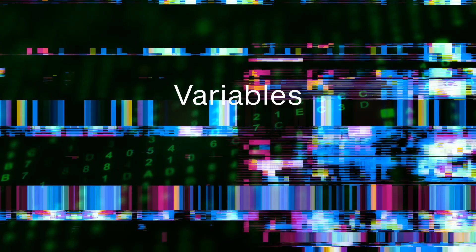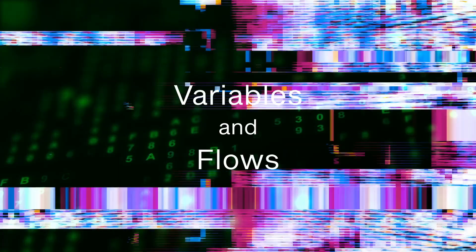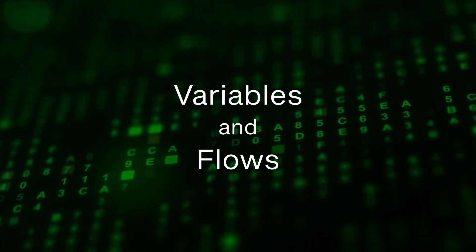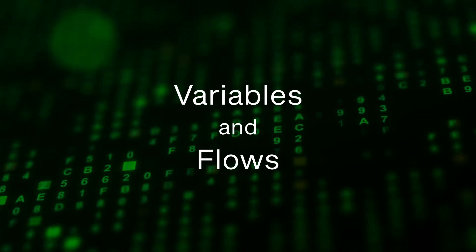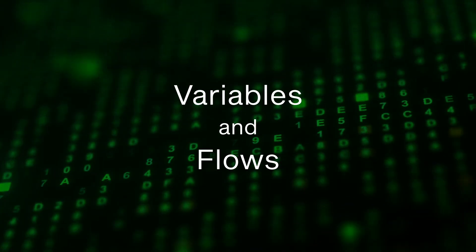In this video, we're going to be exploring Colang of Guardrails a little more and specifically focusing on the variables and flows within the Colang modeling language.